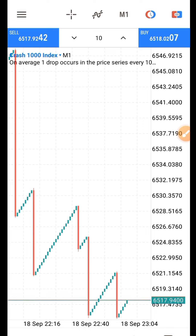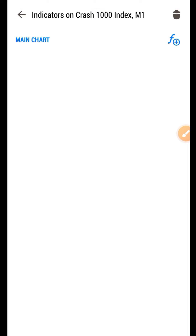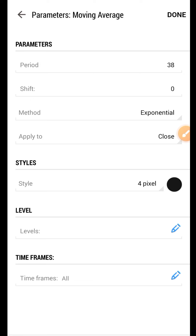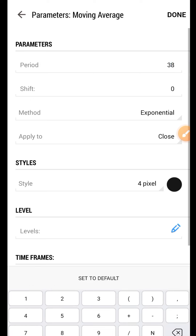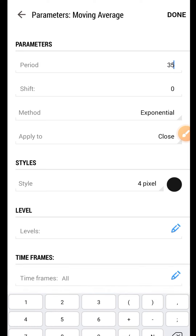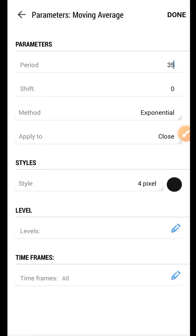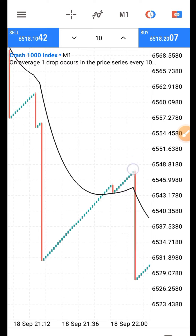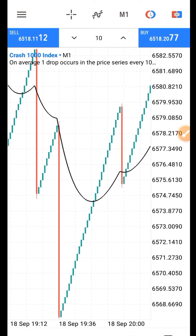Let's quickly add it to the chart. First of all, we need to add a moving average, which is going to work as a trend indicator for us. The moving average is going to tell us the market position. Set it to period 35, exponential, shift zero. Leave the settings like this and click done. It tells us when the market is in an uptrend and downtrend.